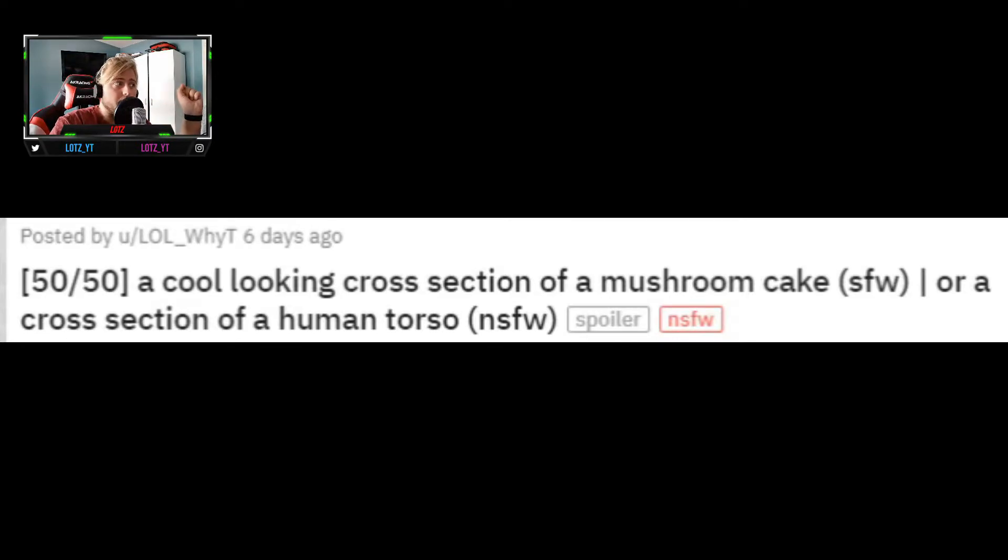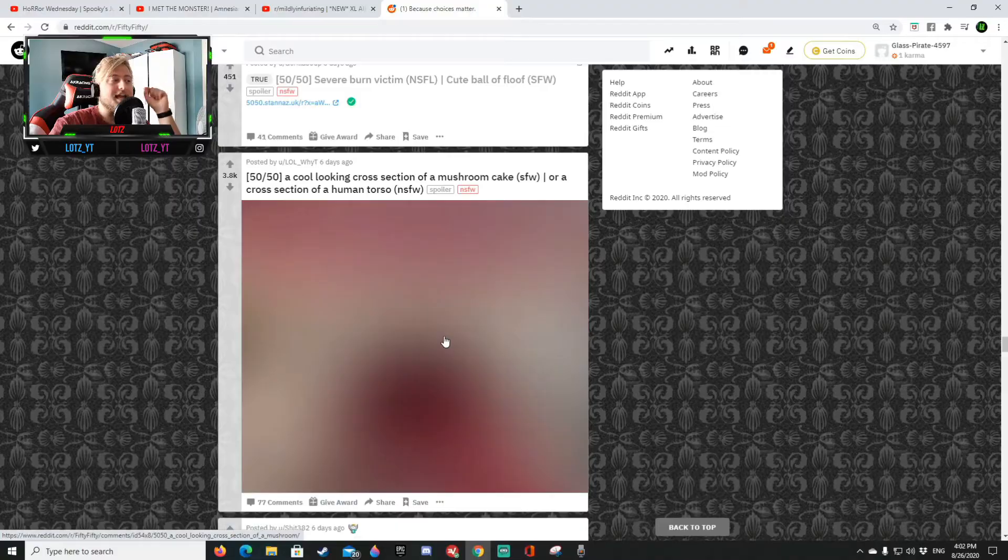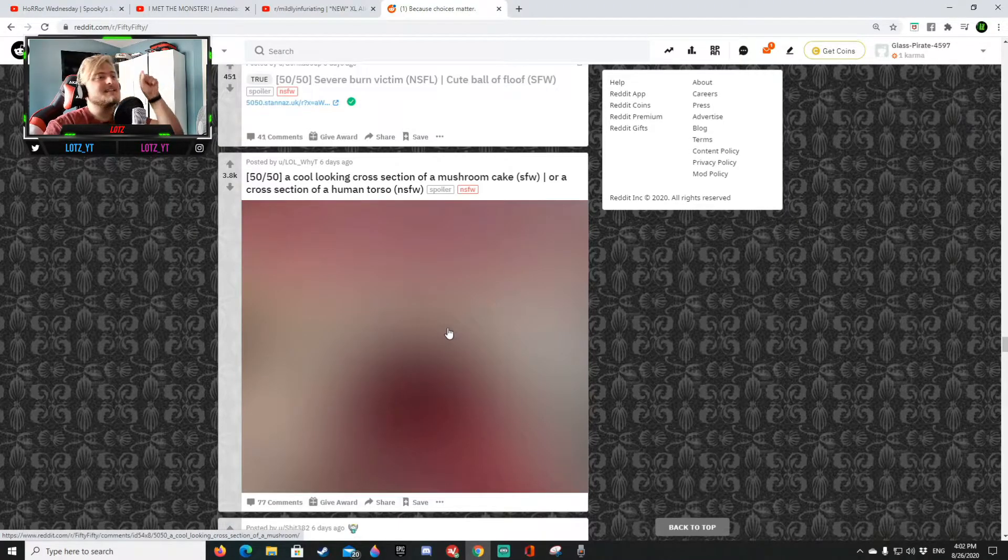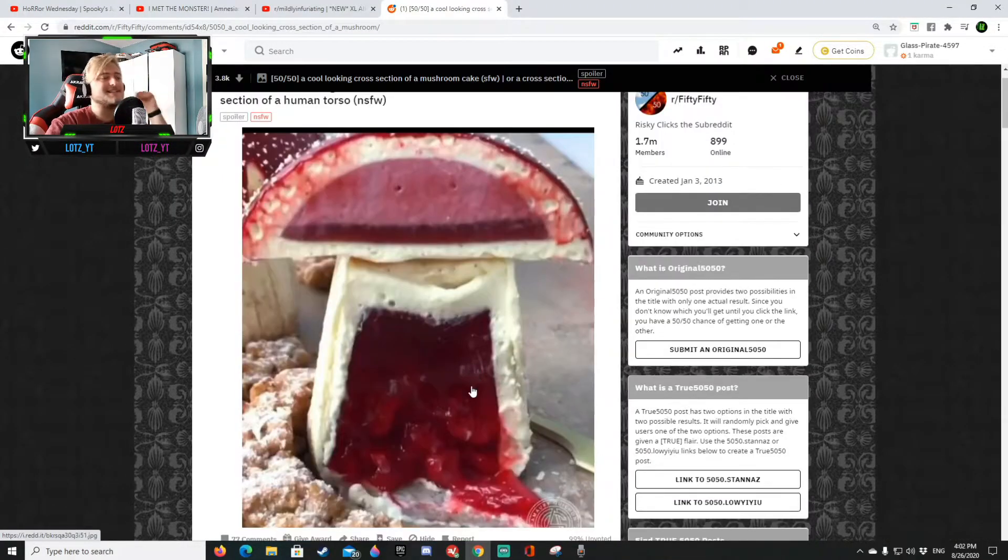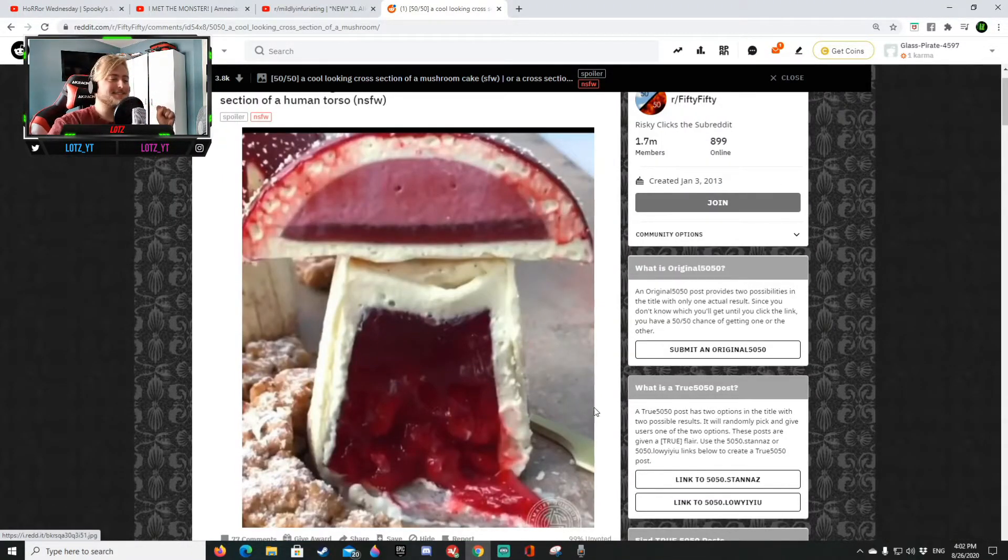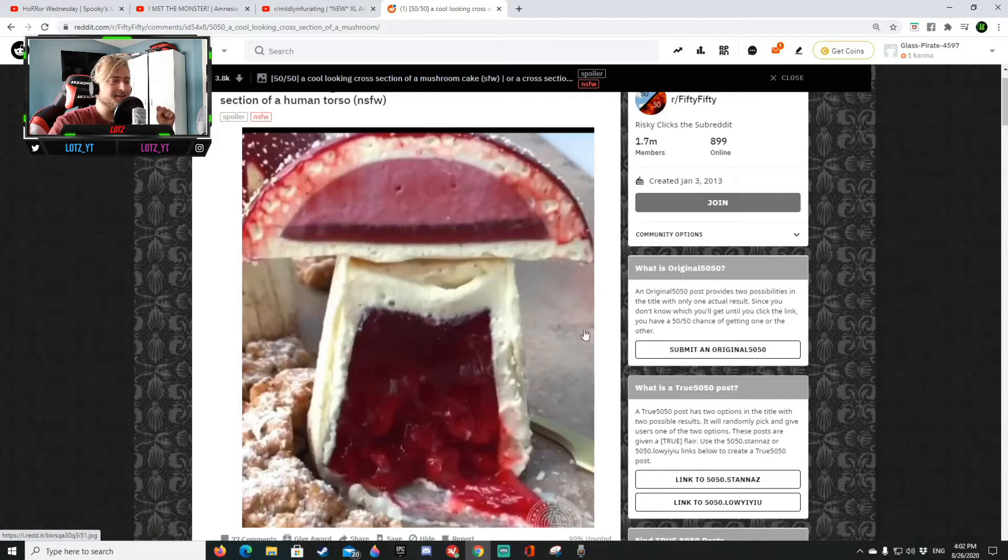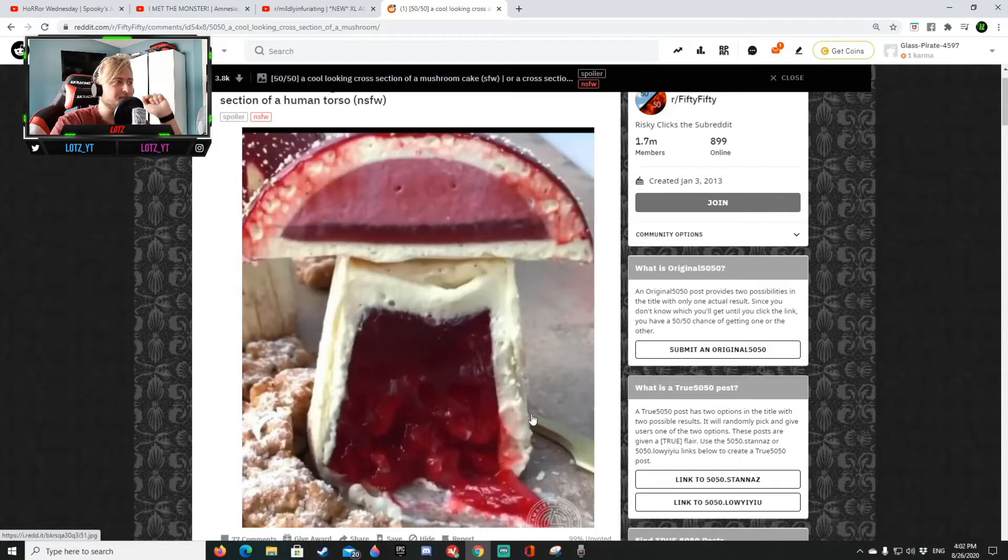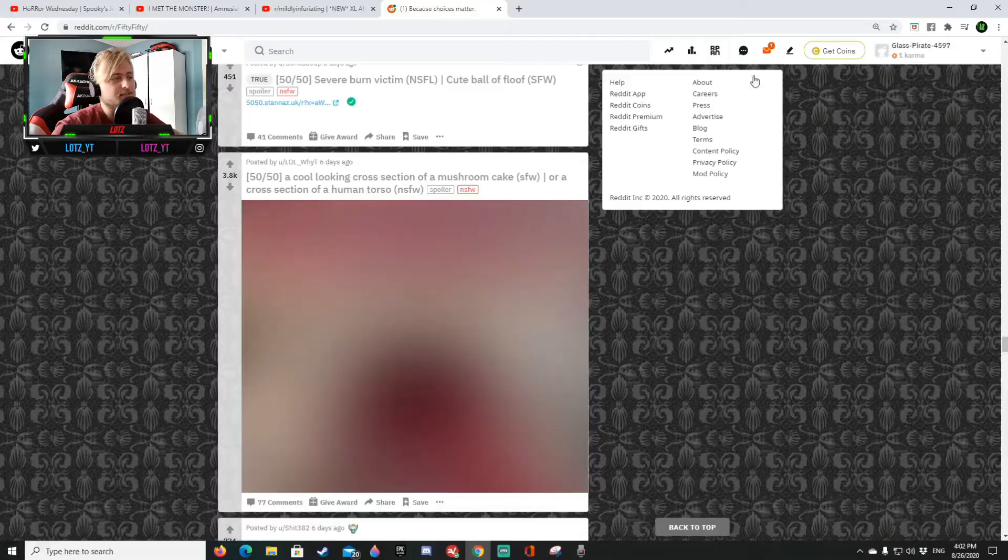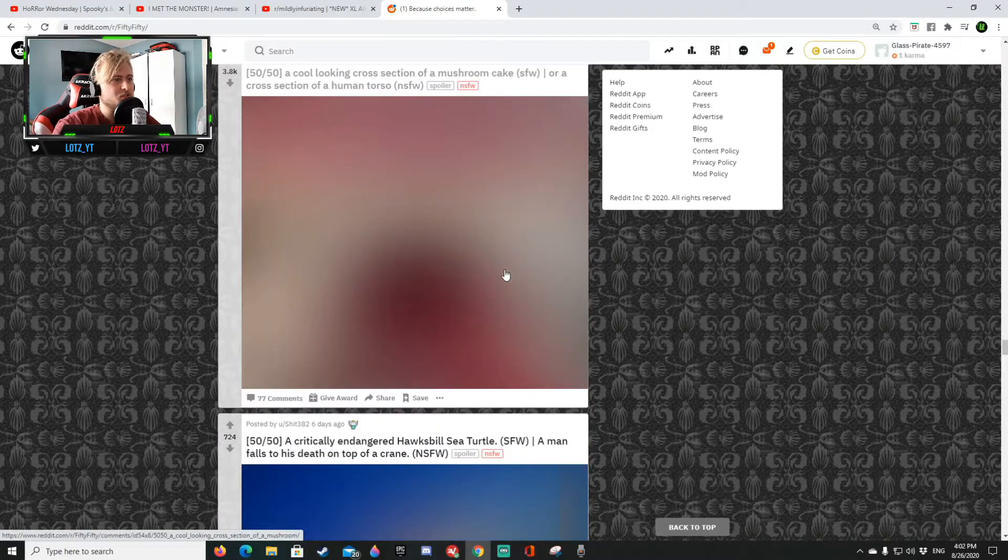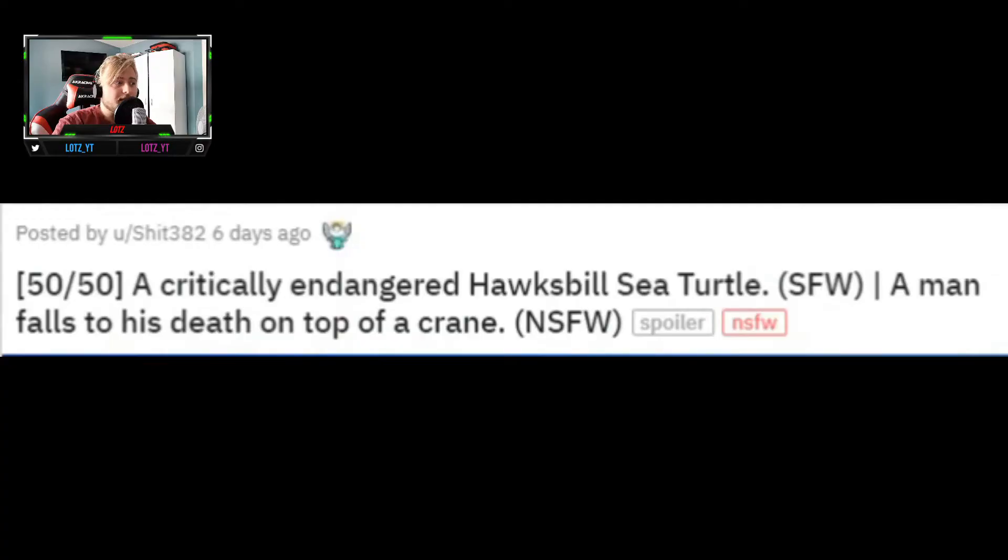So far a cool looking cross section of a mushroom cake or a cross section of a human torso. That is the mushroom cake yes it is. I was like what the hell is going on down here but yes that's the mushroom cake that definitely looks like a mushroom cake. Let's just go for 14-7 we're gonna play for 20 the first one to reach 20.